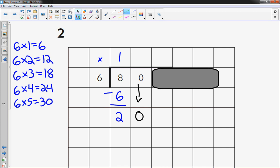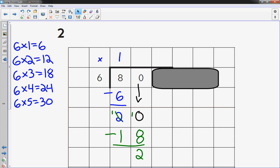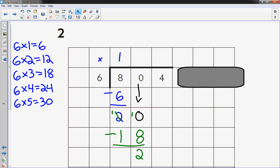So I'm going to just write 18 right there. I'm going to subtract, I'm left with 2. I'm going to move this over another place value and I'm going to bring the 4 down, add it to the 24.